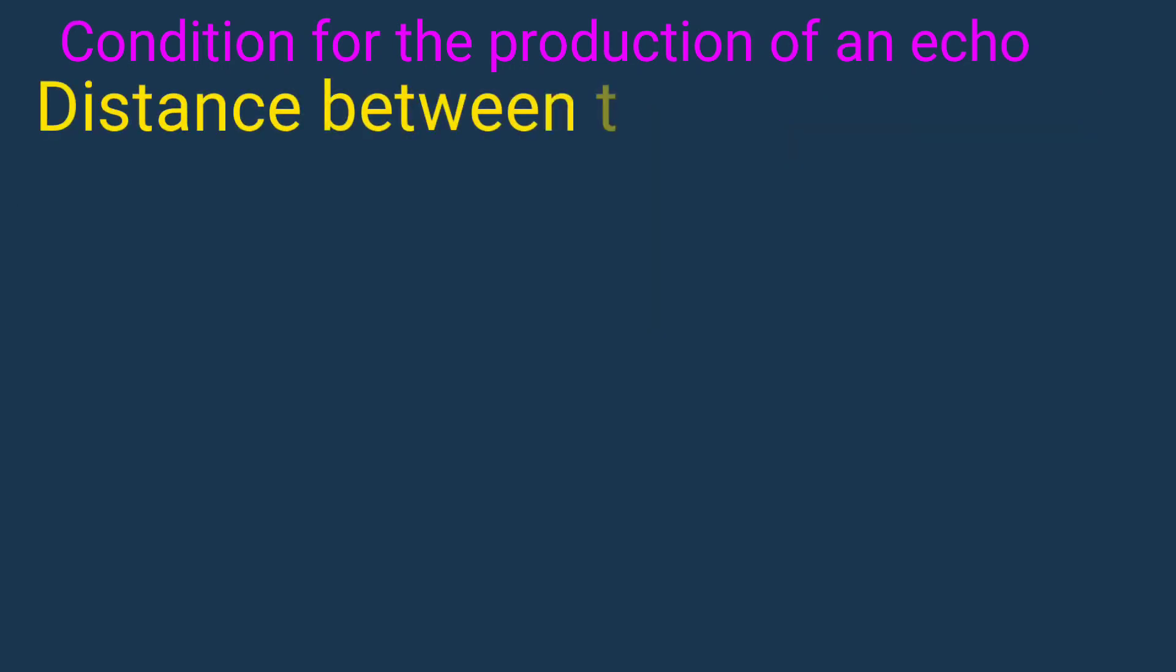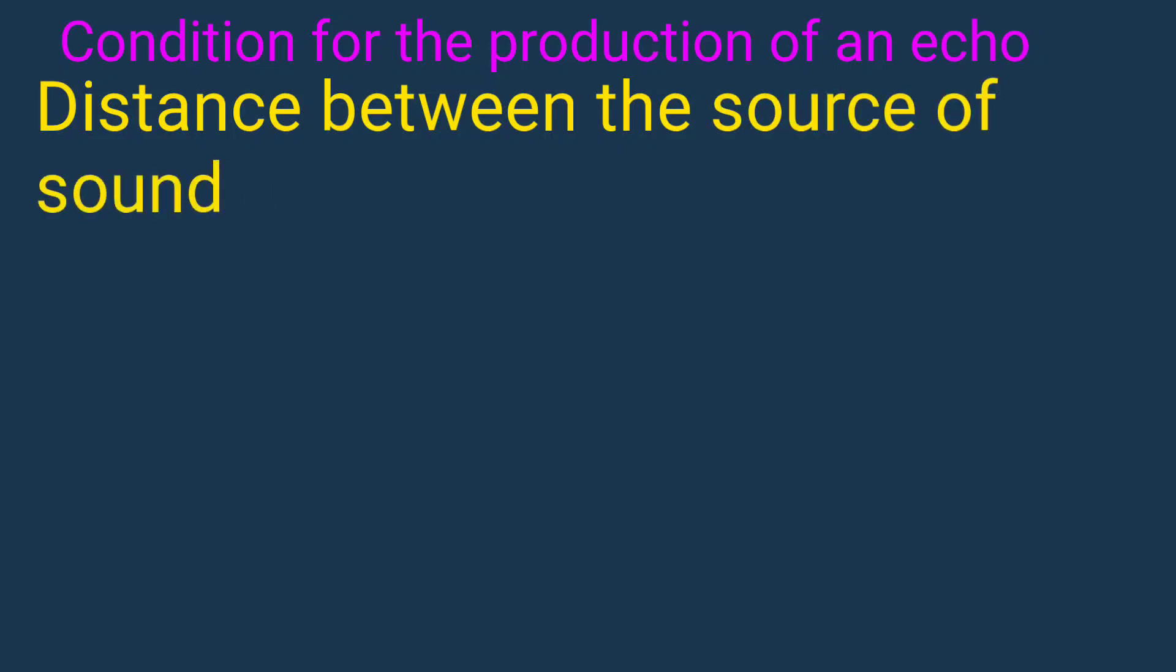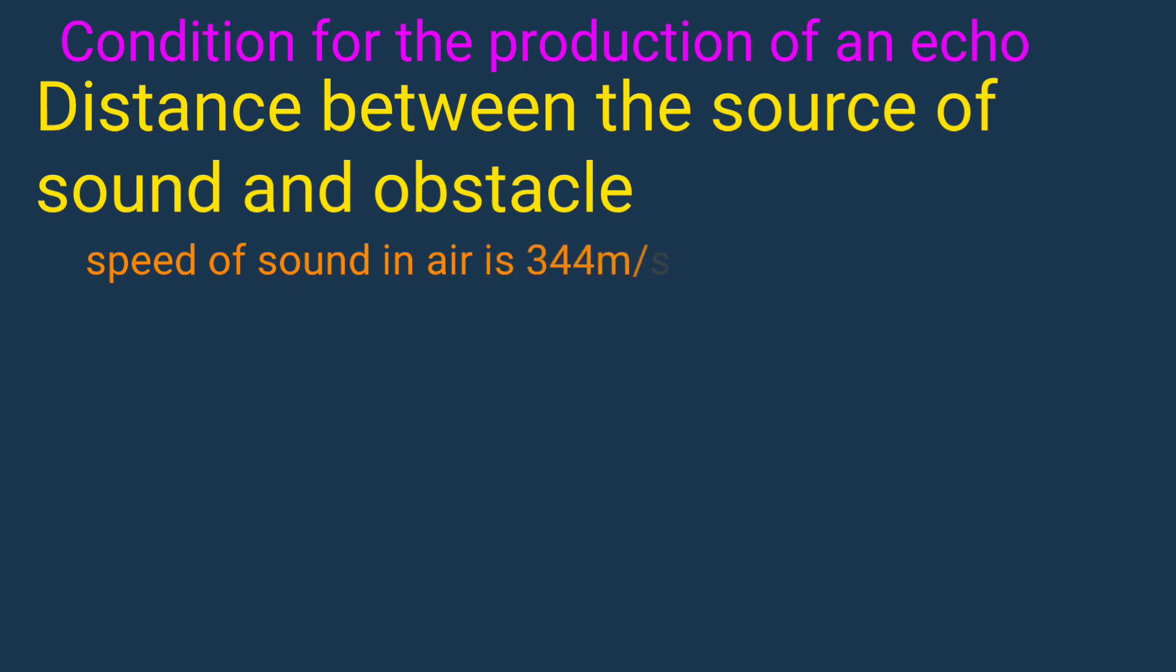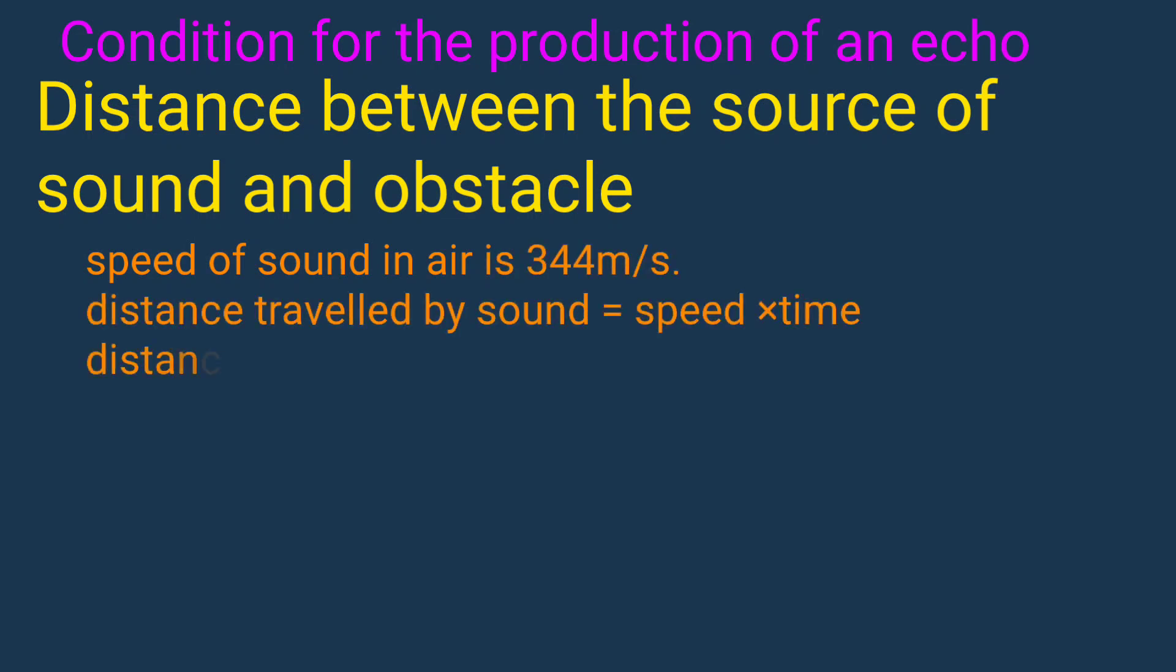Distance between the source of sound and obstacle. We know speed of sound in air is 344 meters per second. Distance travelled by sound equals speed multiplied by time.